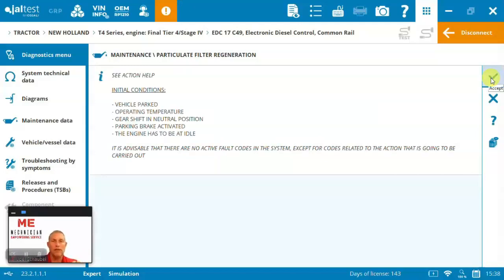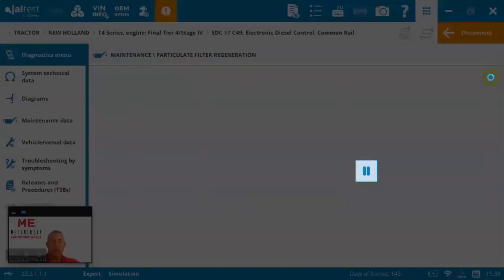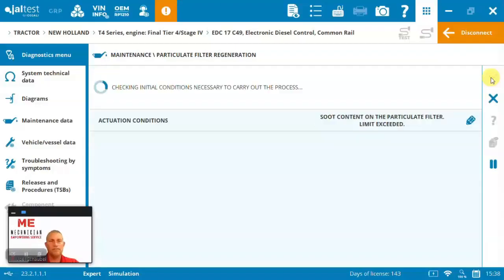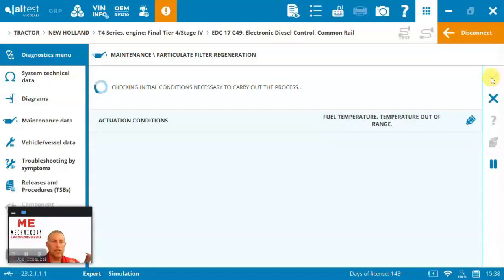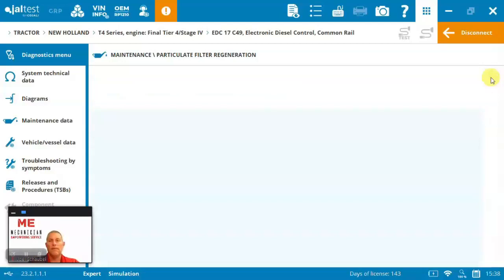So here, now it's looking for those initial conditions. It's telling you exactly what you've got to do. Make sure there's no active faults right now. It's checking the initial conditions to make sure we can carry out the process. So it's checking everything.